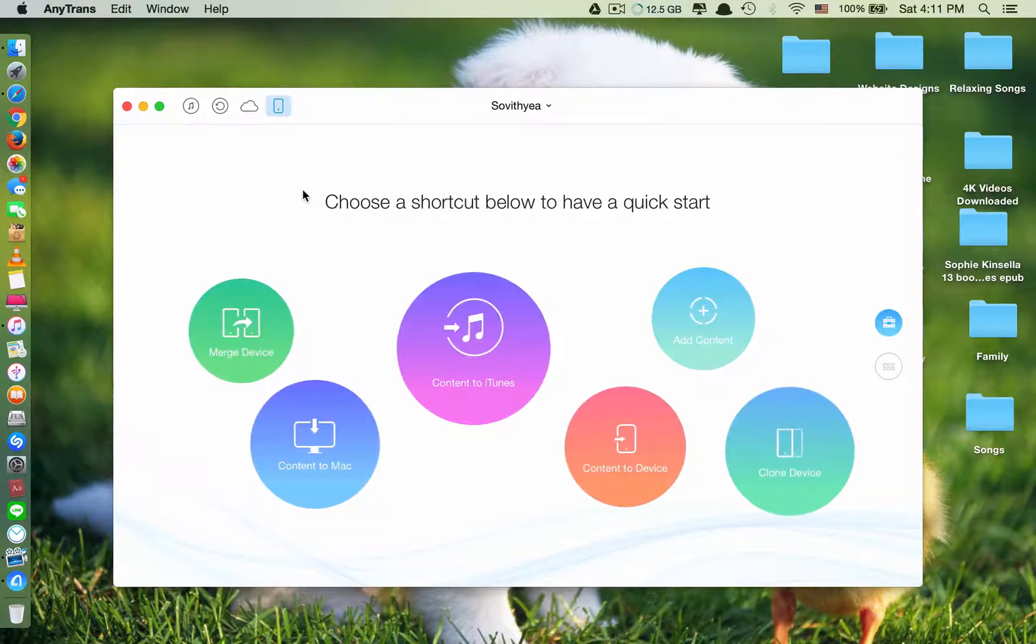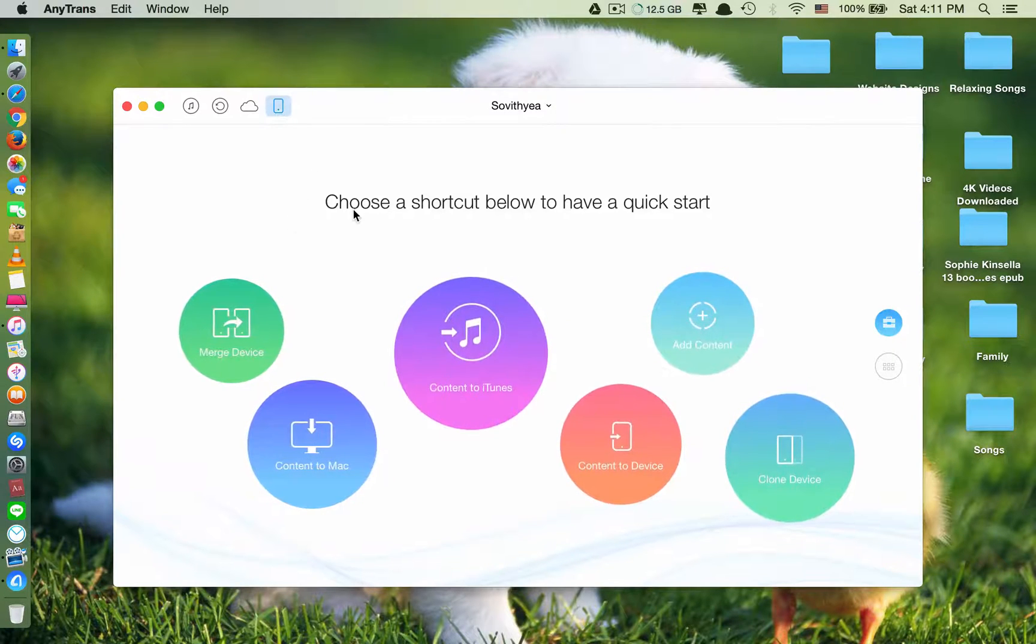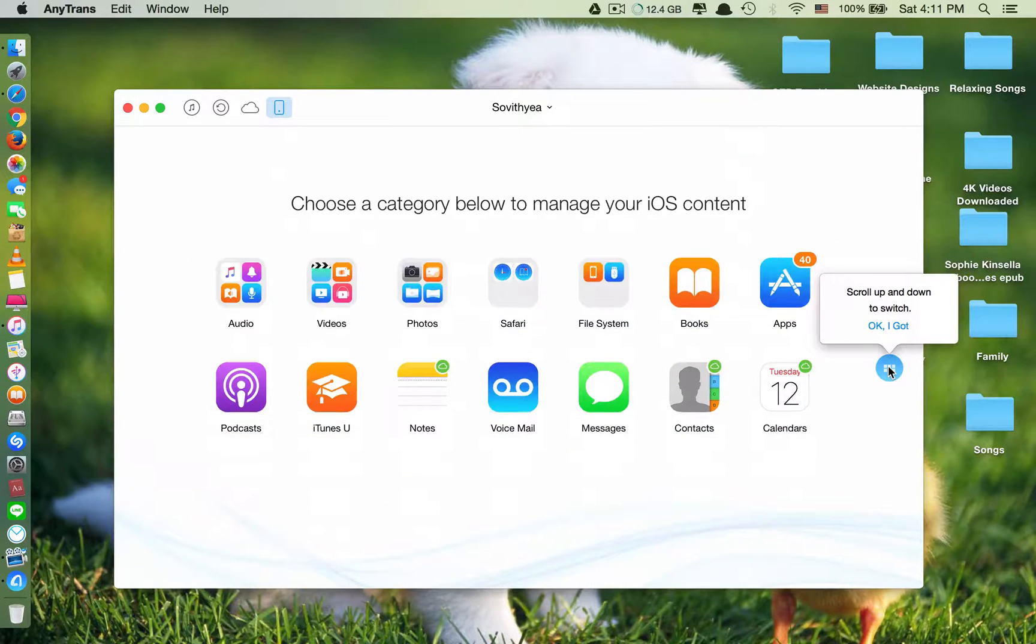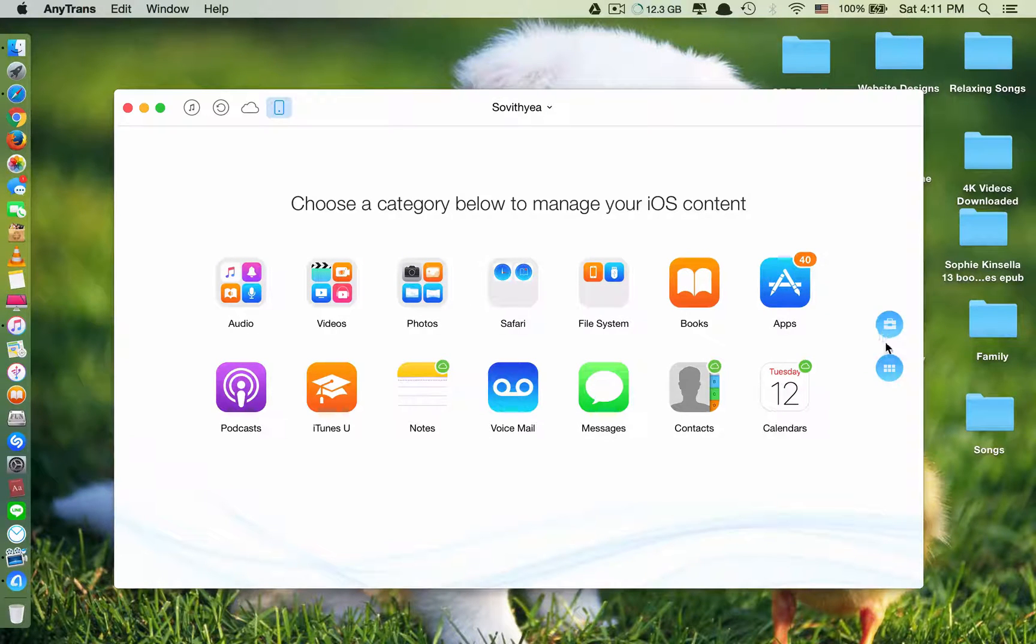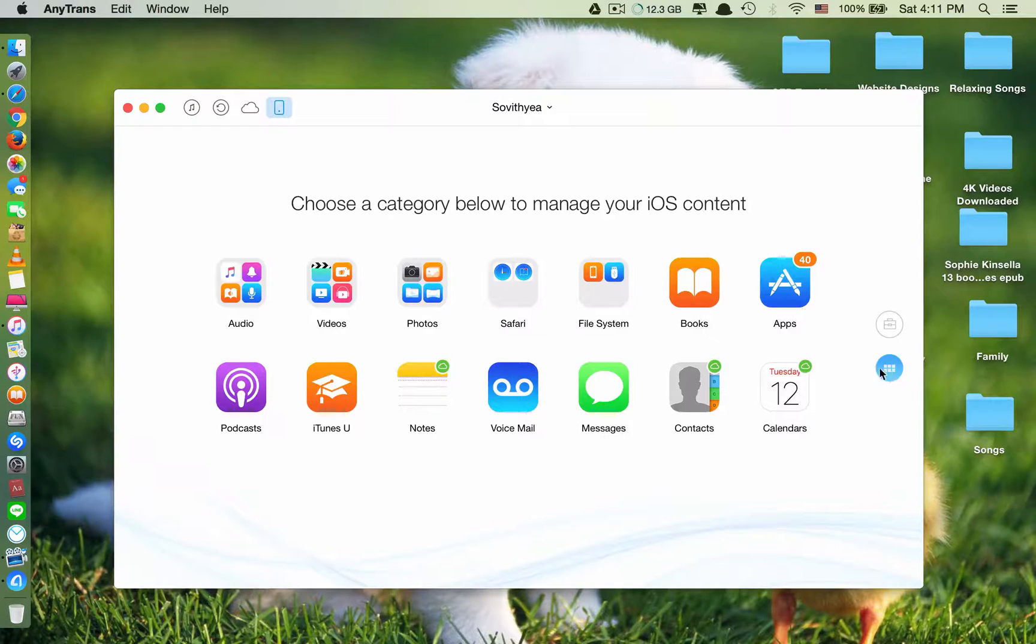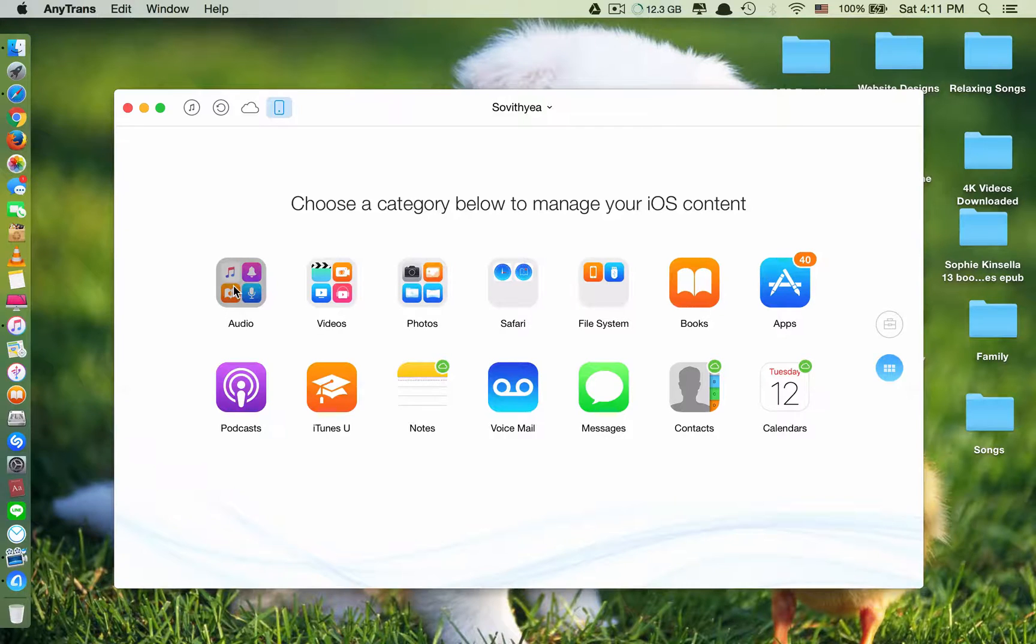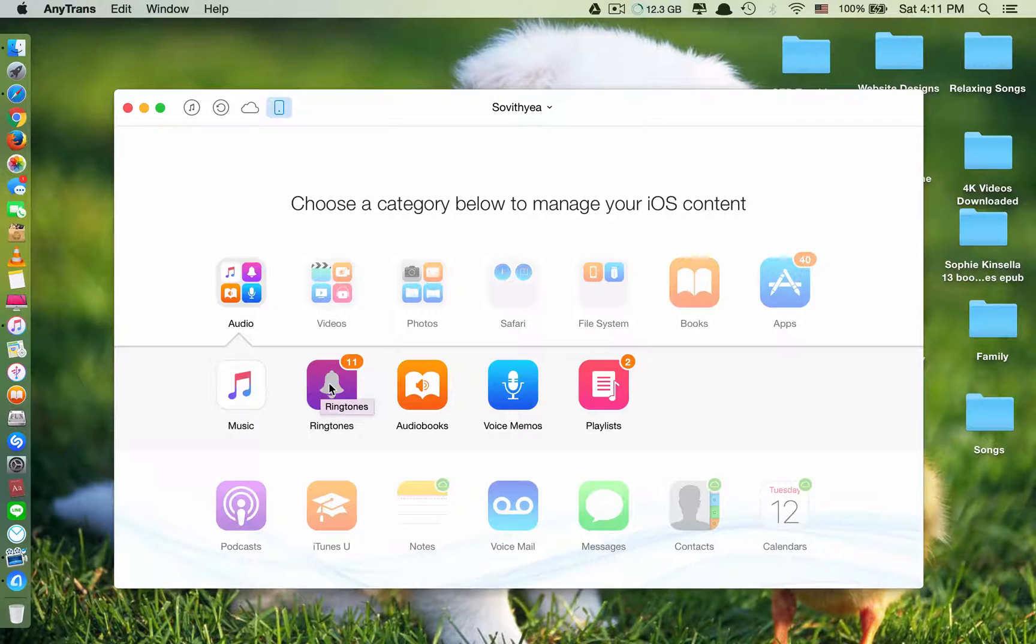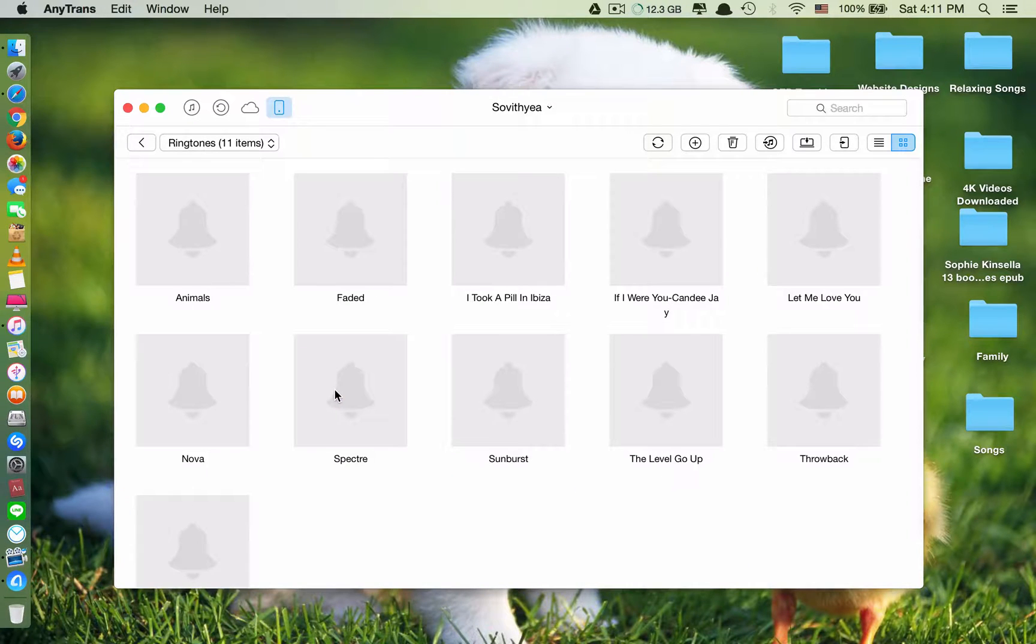And what you need to do next is, you have to click this one. This is the updated one. It looks very beautiful. So you click on this, and you click on audio. And now you can see the ringtones here. Click on it.